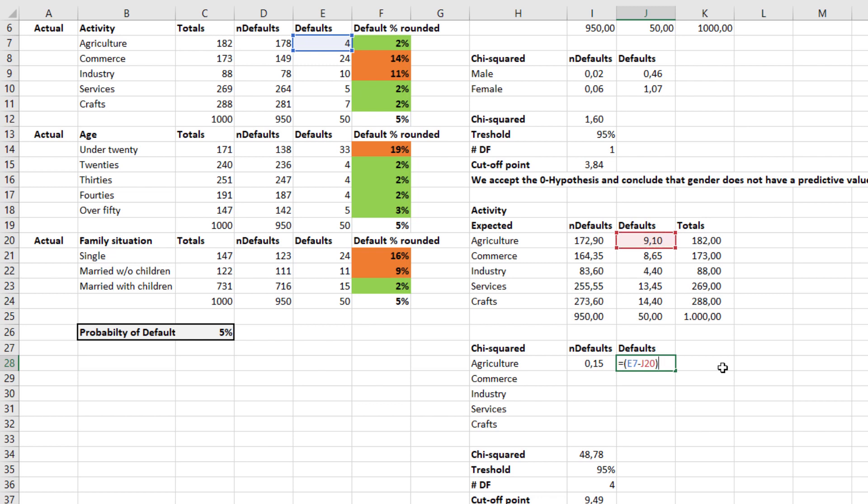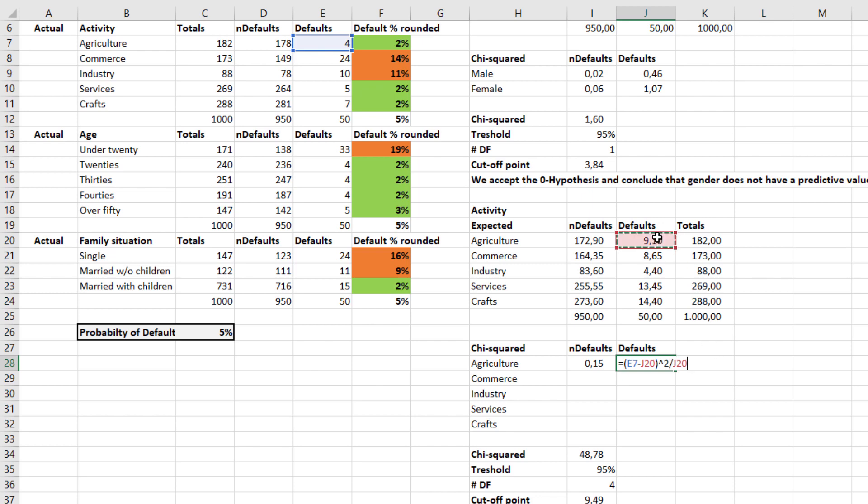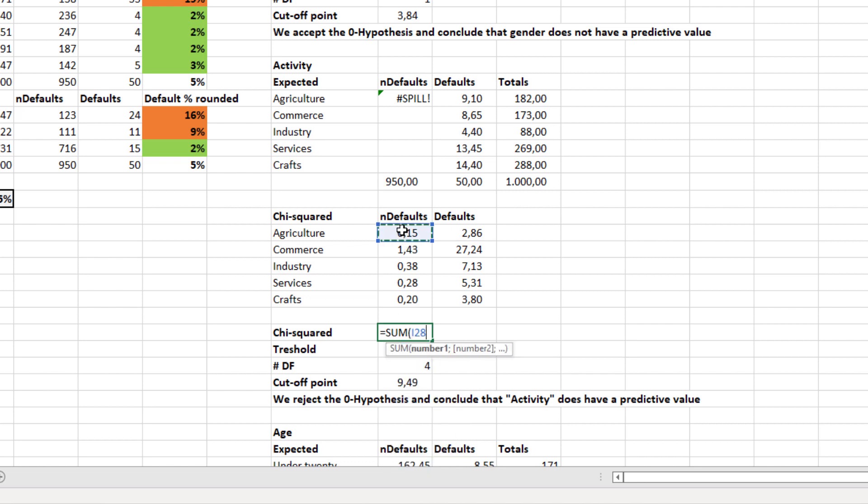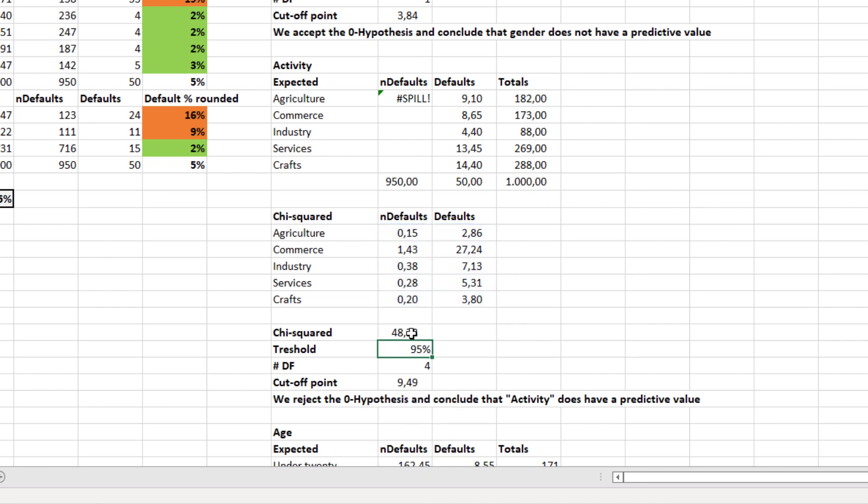Three: in the next step we divide by the actual value. This way the data becomes standardized. Four: we sum all elements. This gives us the chi-square value. In our case, the sum equals 48.78.